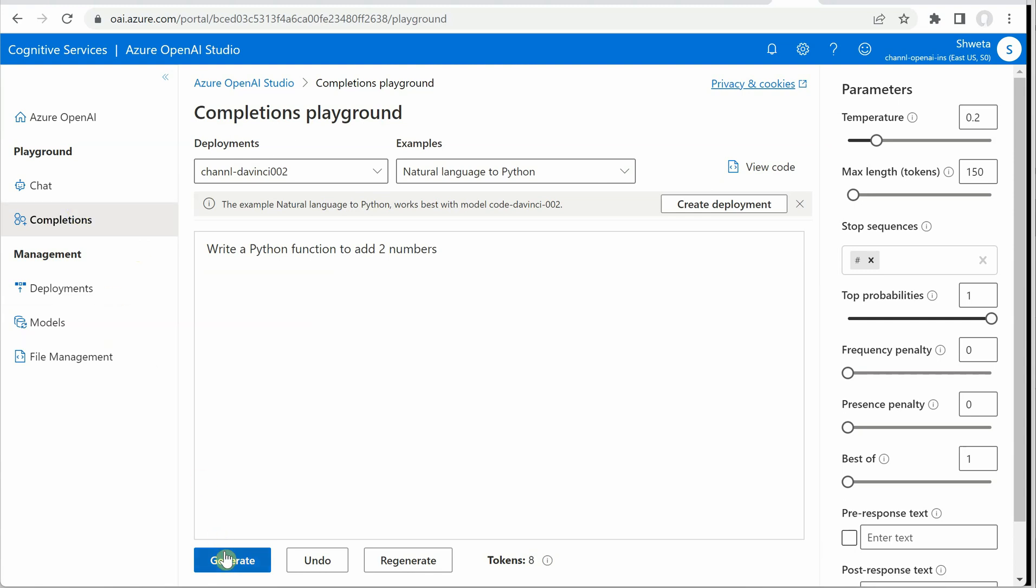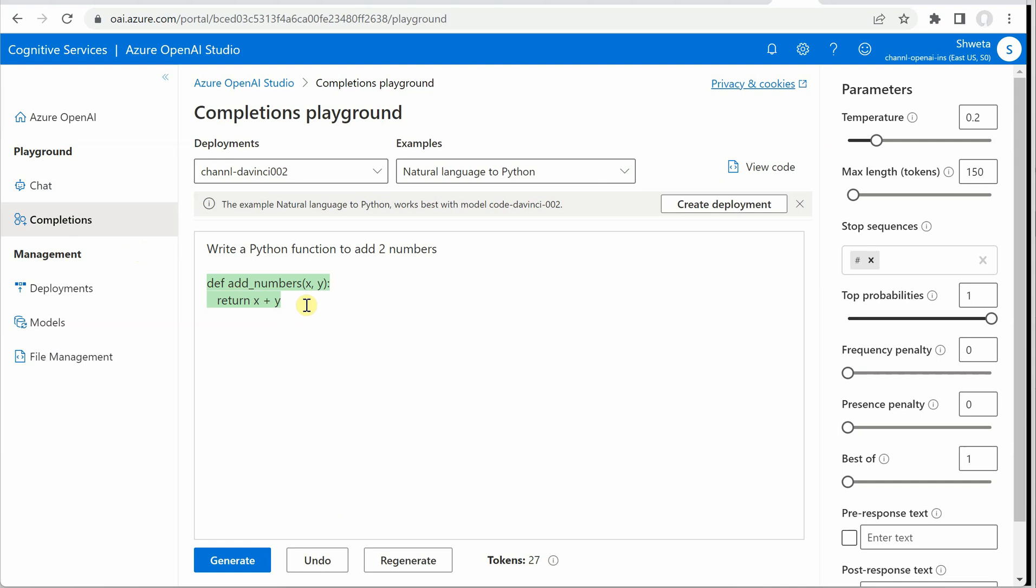Let me quickly execute this and you can see that it is giving this function successfully. So how we can achieve the same result or similar kind of result using Python.